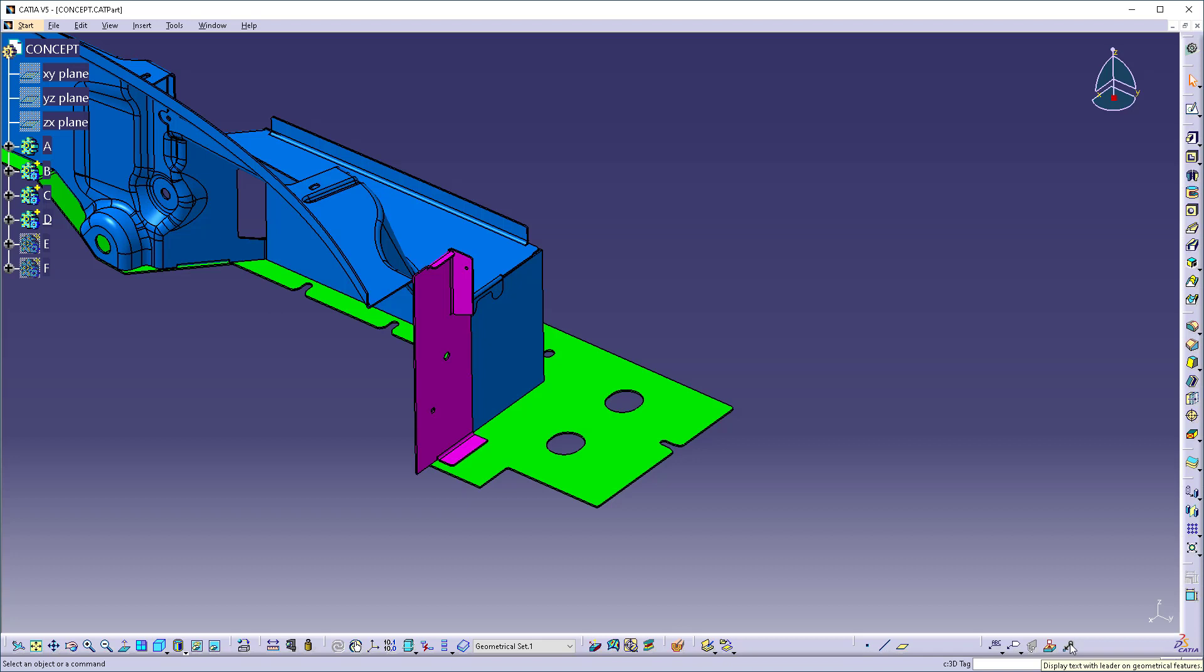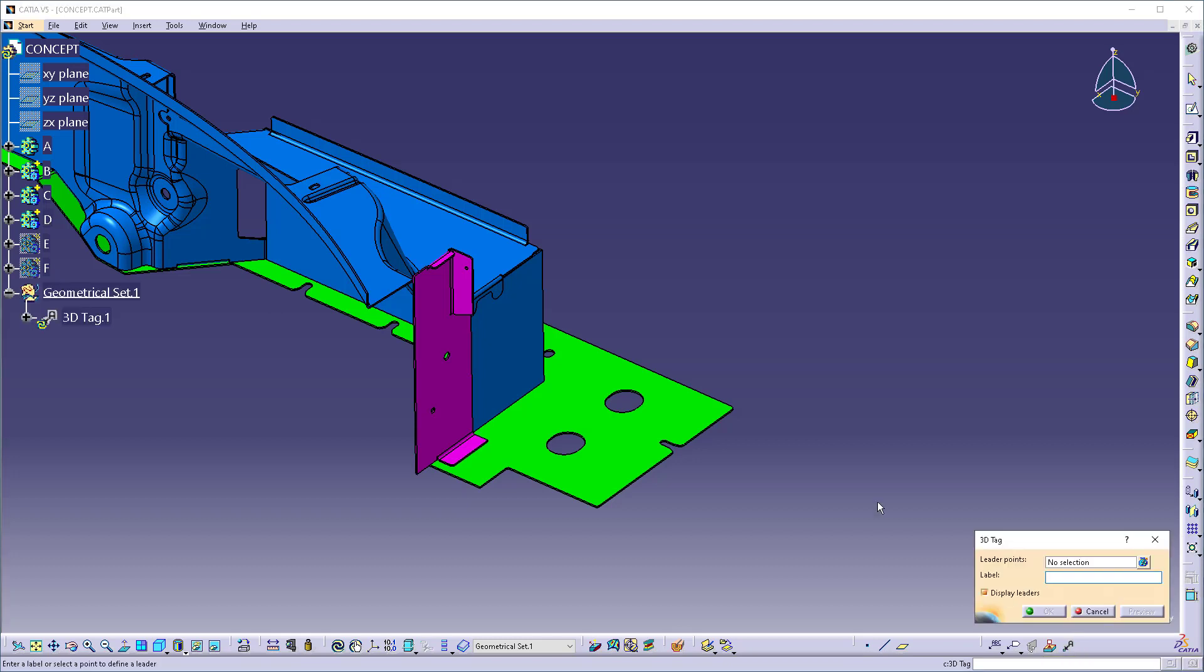It's not meant for big heavy duty dimensioning or anything like that, it's just simply text with a leader. This is nice because if you have a lot of geometry on your screen, you want to be able to note what that geometry is so you can pick it repeatedly over and over again without having to navigate through the tree.